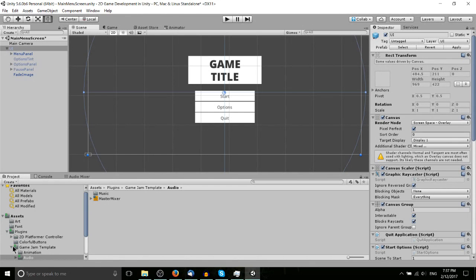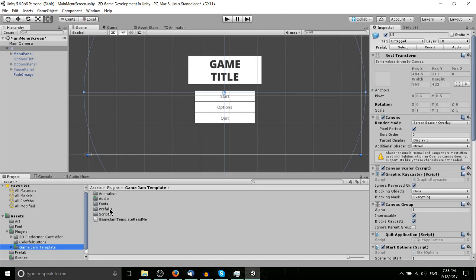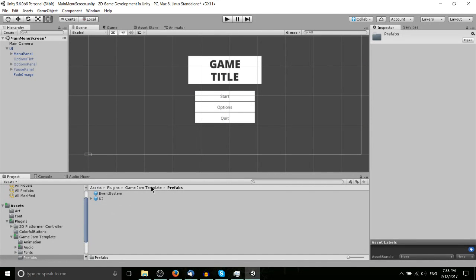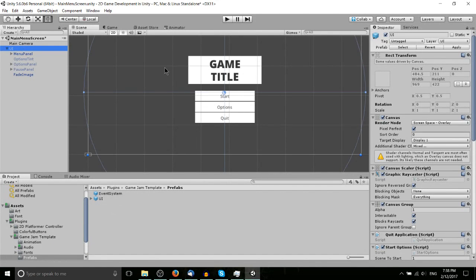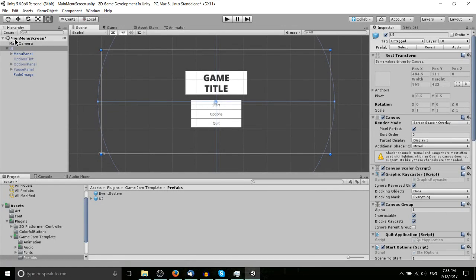In this case, I've gone ahead and moved it into my plugins directory, the same with anything else I'm importing just for organizational purposes. When you get the package, the main thing you need to worry about is the prefabs in here. You can see I've already attached this UI prefab to the game and I'm in a new scene now. This is the main menu screen.